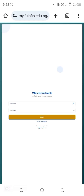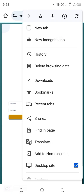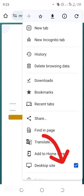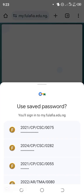If your phone is not on desktop mode, you need to take it to desktop mode by clicking on the three dots at the right-hand side of Chrome. Click on that button and select desktop mode. Mine is already in desktop mode. You can see that 'desktop site' is ticked with white and green. Then enter your matric number and password to access your portal.